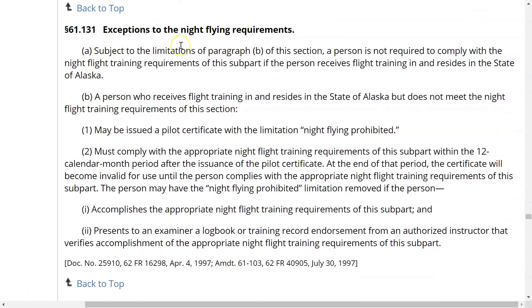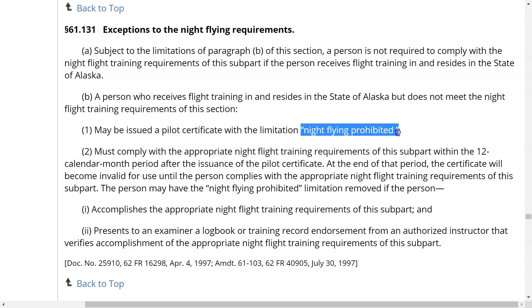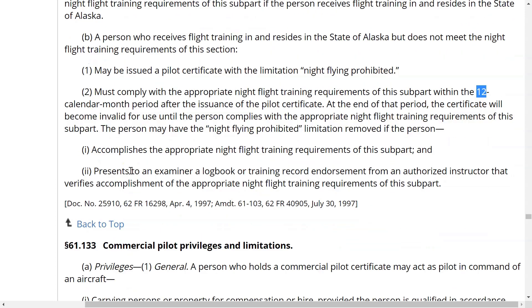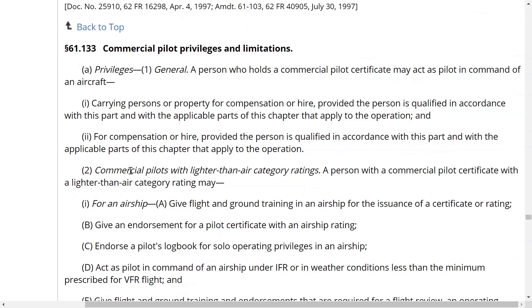The night flying requirement is a mirror image of the one in the private pilot regulations. If you're in Alaska and receive your commercial pilot certificate without completing nighttime requirements, the certificate will carry a limitation stating night flying is prohibited. That certificate is valid for only 12 calendar months after the date of issuance.